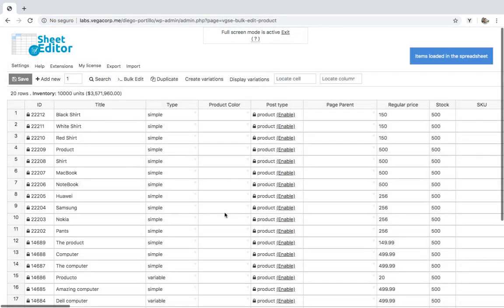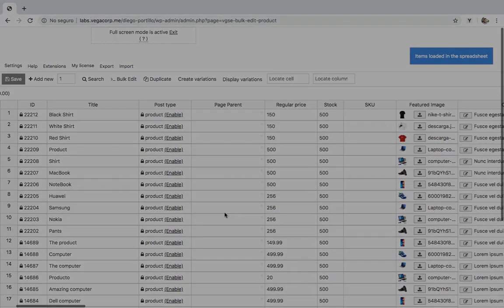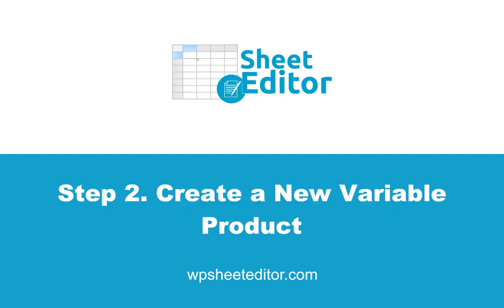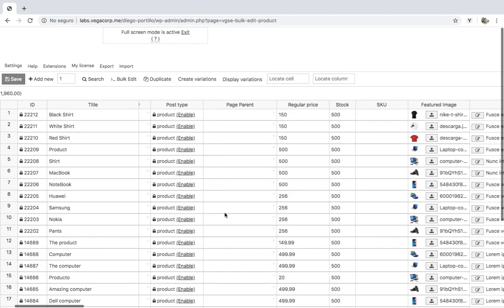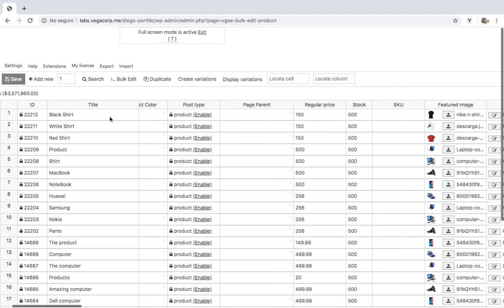You'll see all your products and their complete information displayed on the spreadsheet. As you can see, we've created three Nike shirt products: black, white, and red.